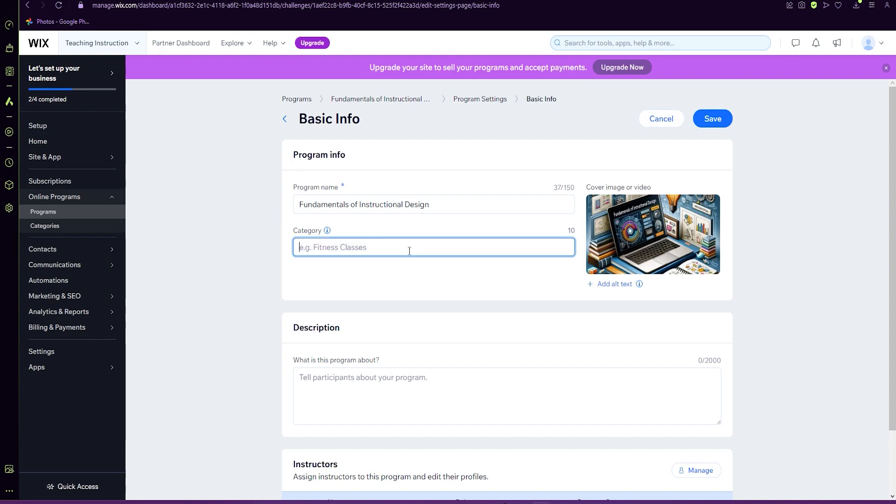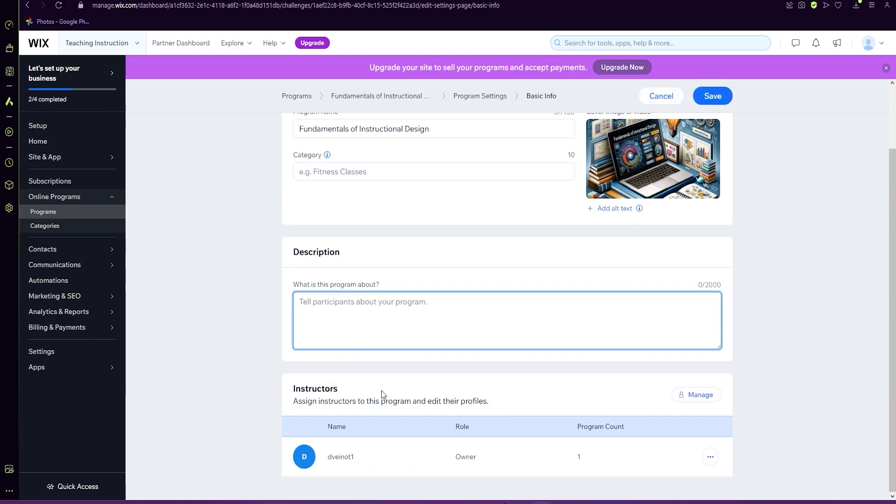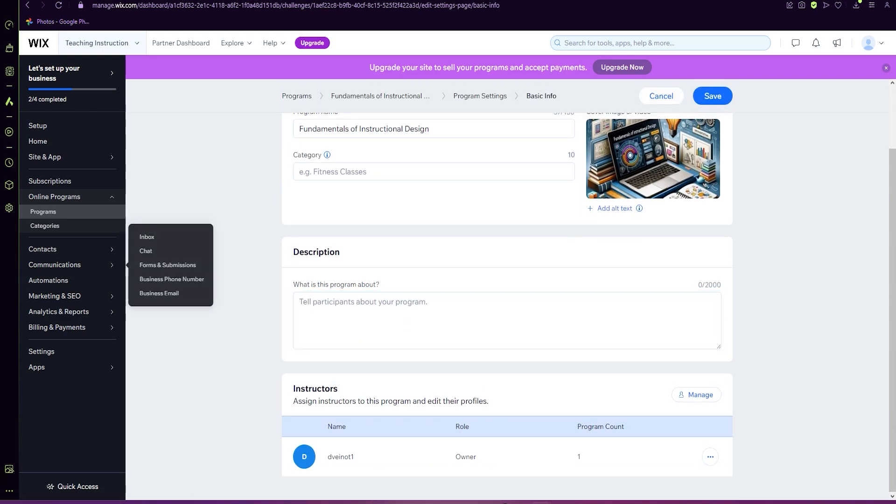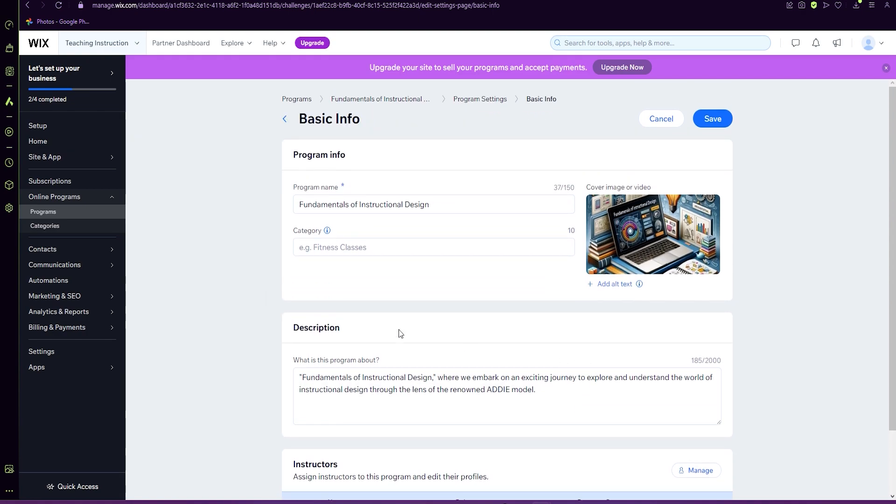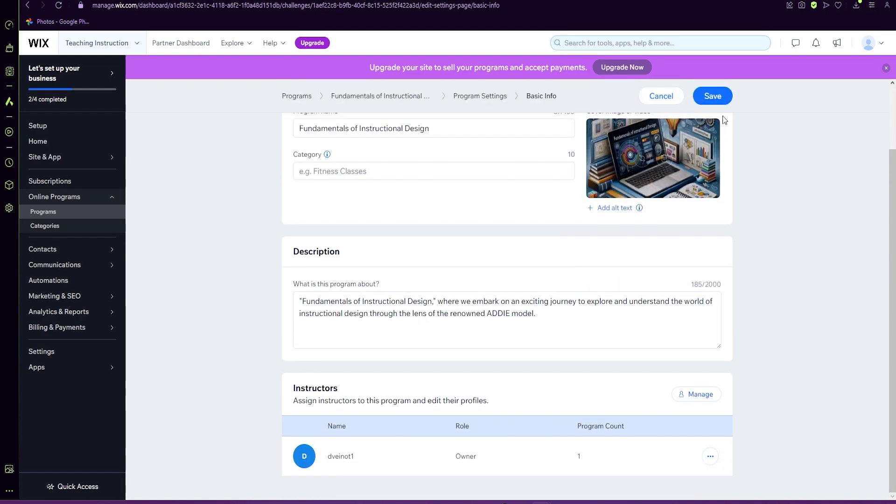Categories are great for when you're trying to get found on Google, but we don't need to add. A description is really good to include. So just a simple description, you can go up to 2000 words. So we're just going to keep it simple for today. And we're going to save.